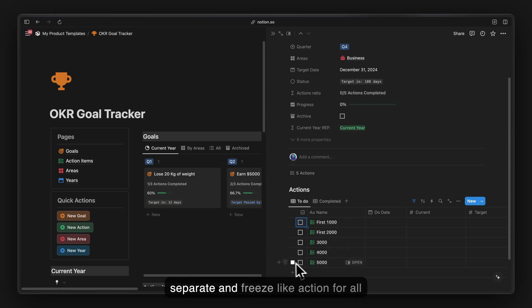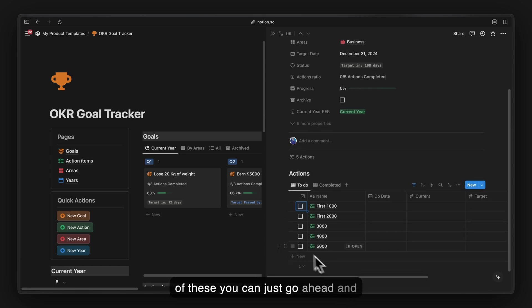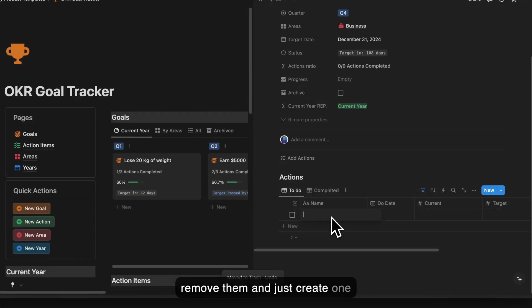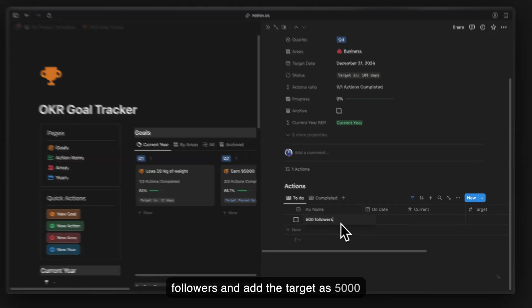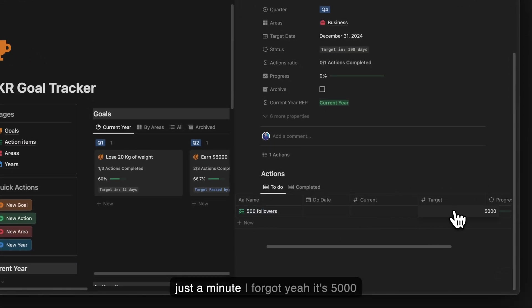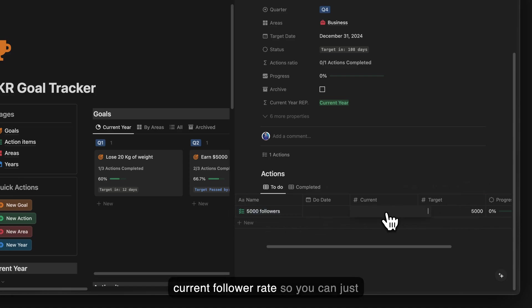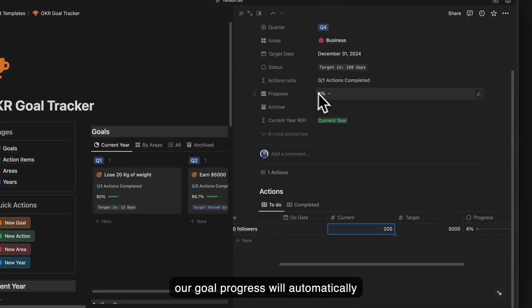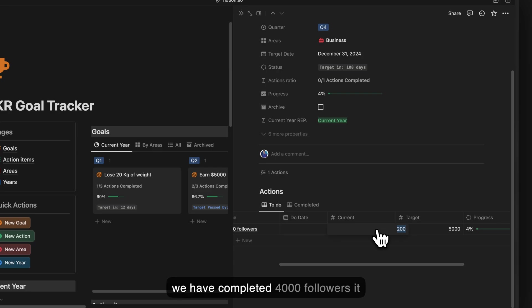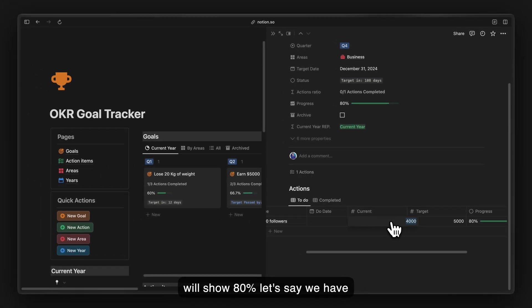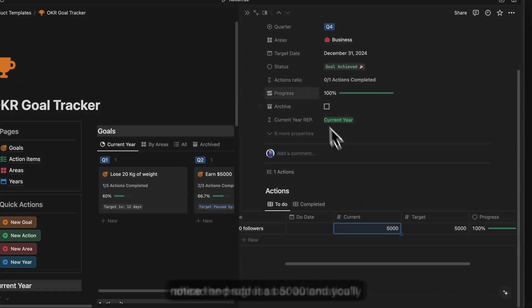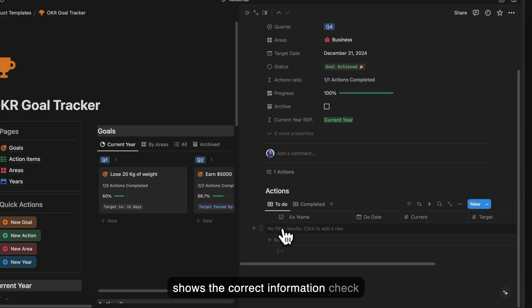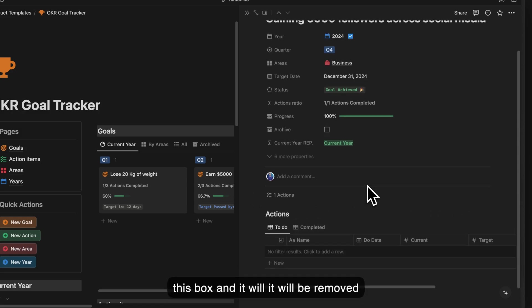Alternatively, if you don't want to create separate action entries, you can remove them and just create one entry called 'Followers', add a target of 5,000, and update the current follower count regularly. If we have 200 followers the progress shows accordingly; at 4,000 it shows 80%; at 5,000 the progress bar shows complete.